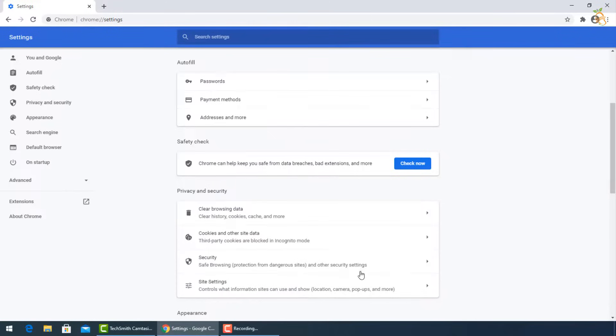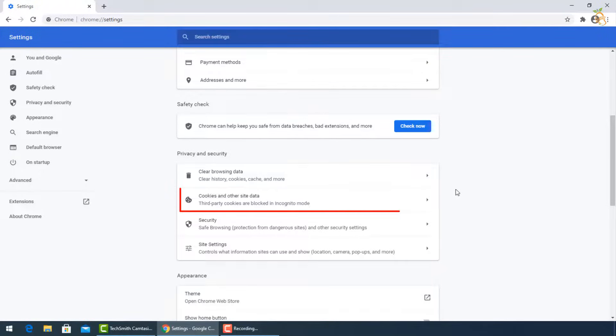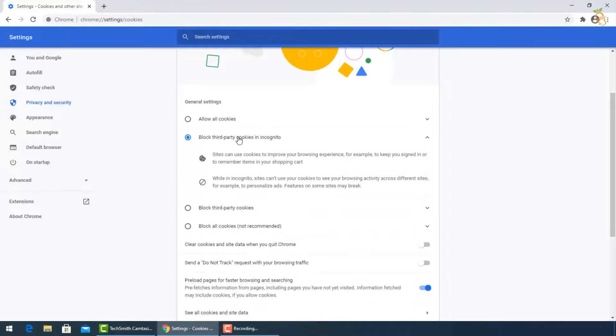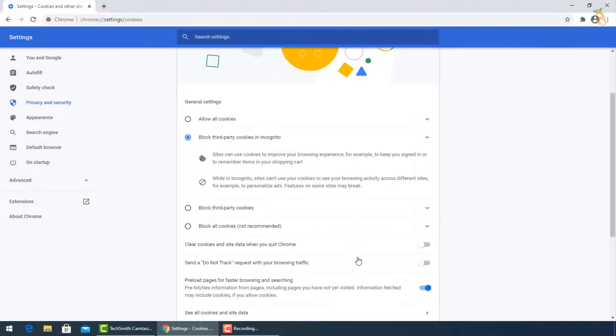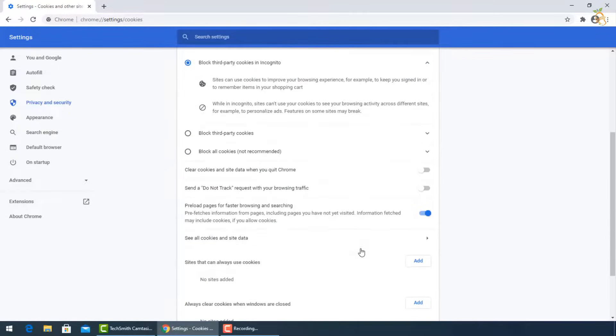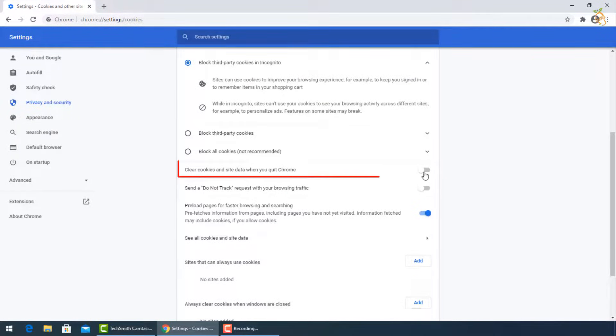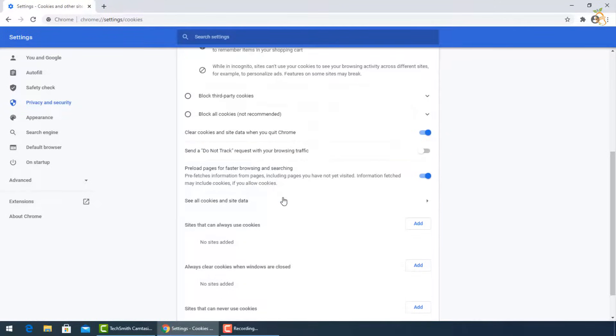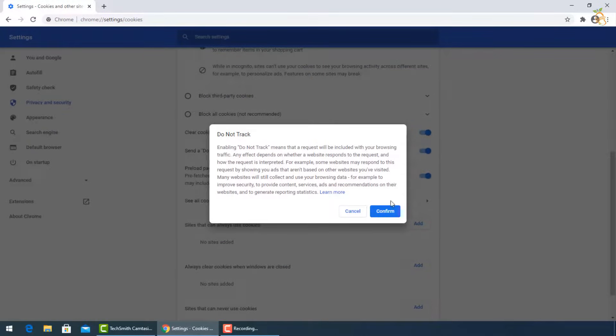Go now for cookies and other data. Be sure to block the third party cookies in incognito. Then turn on clear cookies and site data when you quit Chrome, and also send a do not track request with your browsing and searching. Then press confirm.